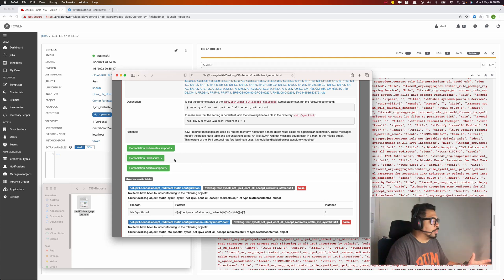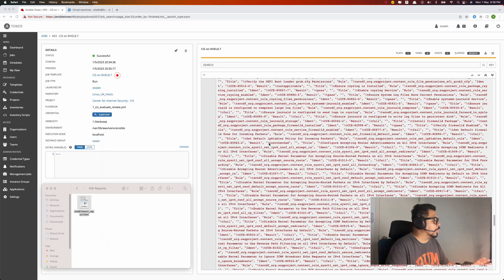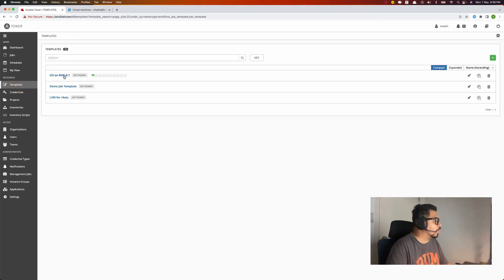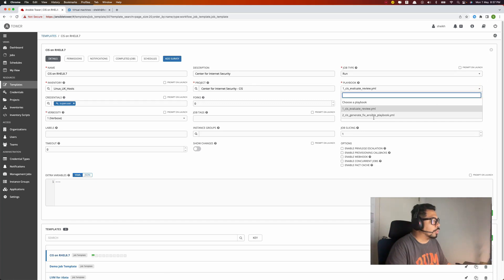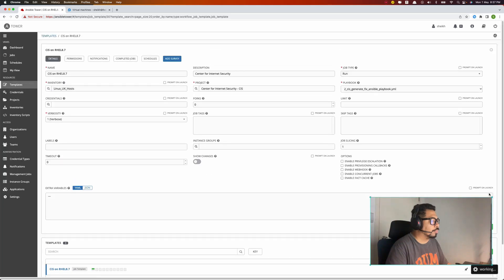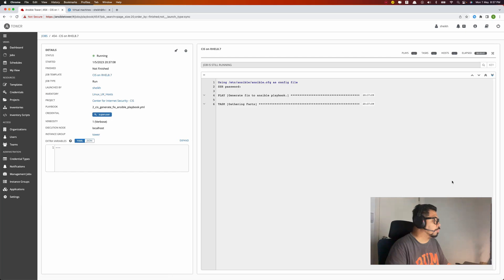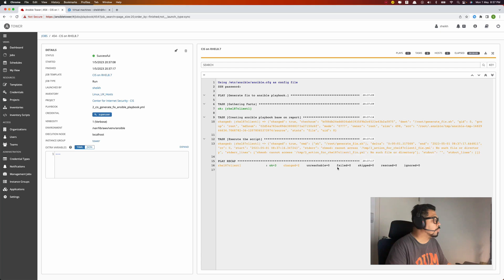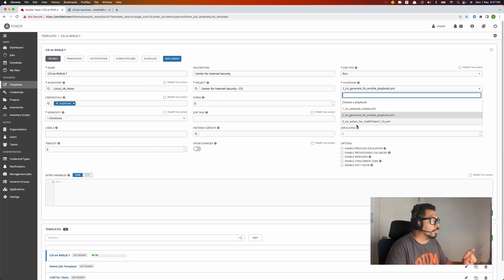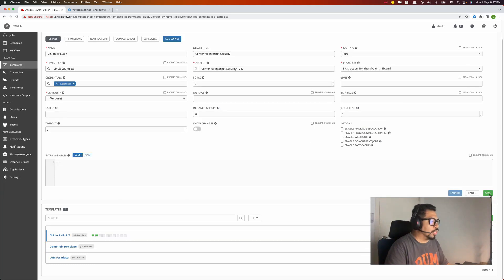You can check the report and use it for planning. From this stage I will execute the second template to create another playbook. Let's go to the template, choose this one, select number one and number two, save it, and then launch. It's successful, and now I can go to the template — the third one will appear here. This is the action for remediation. I'm ready to fix all the failures on my server.